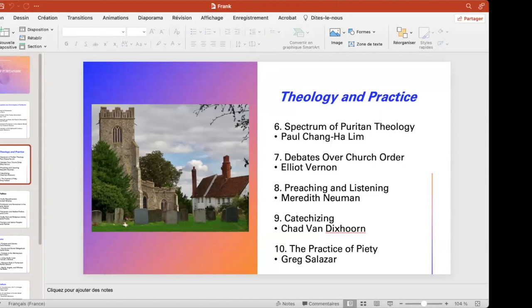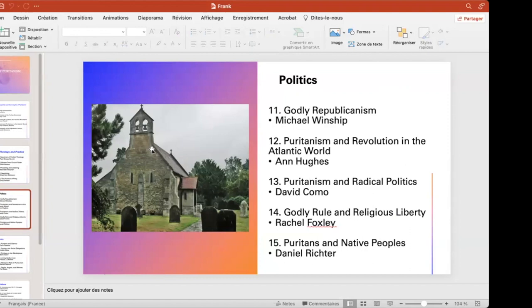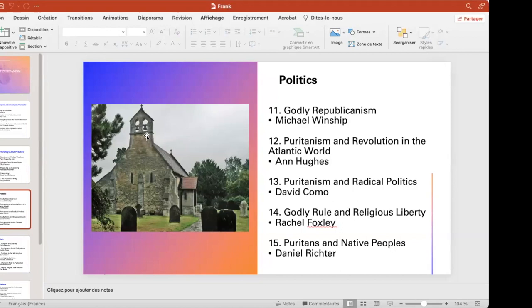The next section deals with politics — the degree to which Puritanism influenced political affairs, both in England, in the godly republic of Queen Elizabeth, down through the period of the Revolution, but also into the Atlantic world. We're going to have David Cuomo writing about Puritanism and radical politics, the extremes of the movement. We'll talk about religious liberty, and Dan Richter is going to be talking about Puritans and Native peoples.